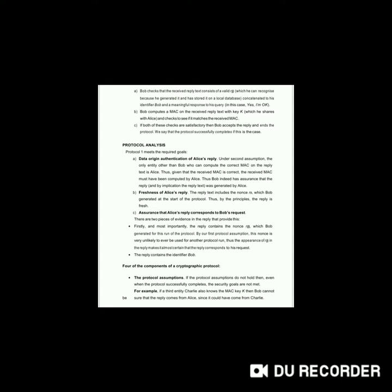How do we analyze the protocol? Protocol one meets the required goals. For data origin authentication of Alice's reply: under the second assumption, the only entity other than Bob who can compute the correct MAC on the reply text is Alice. Thus, given that the received MAC is correct, the received MAC must have been computed by Alice. Thus, Bob indeed has assurance that the reply was generated by Alice.